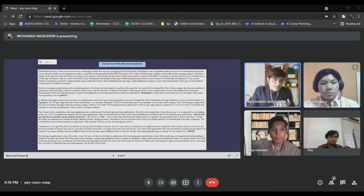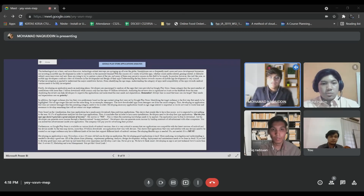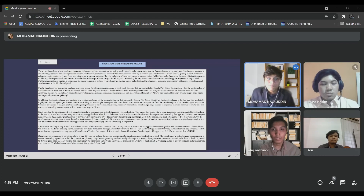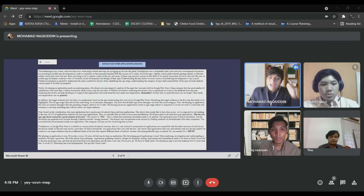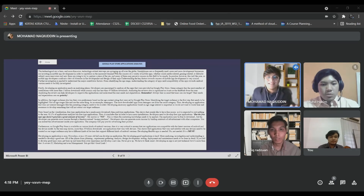All of the phases — from planning, requirements gathering, analysis, design, development, testing, deployment, to maintenance — need to be done in detail. If you fail to develop good apps once, get back up and learn from your experience and develop a new one. Never give up. We have to think smart.